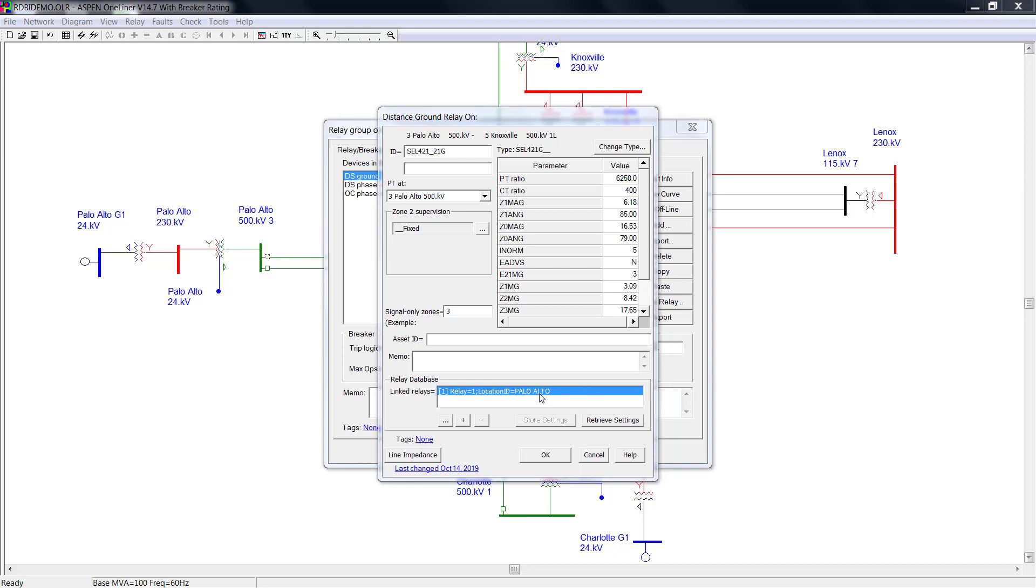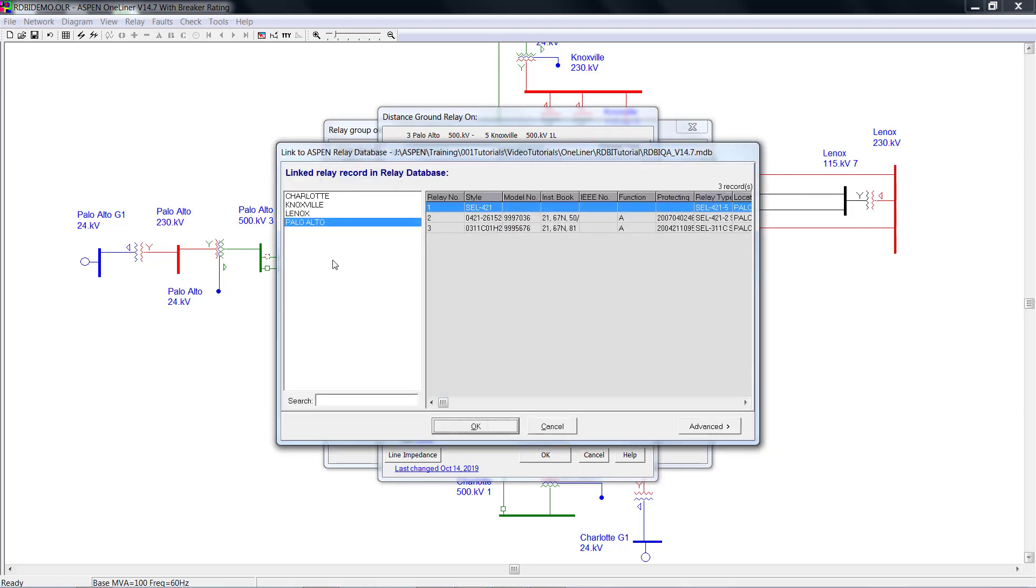For relay link, you could add, delete, and edit. If you want to edit the link, click here. You could select the substation on your left hand side, and select the relay on your right hand side.